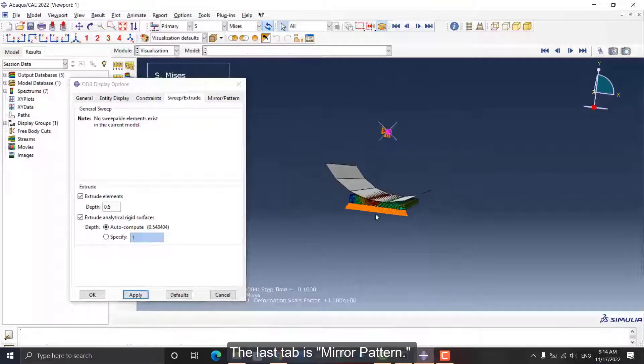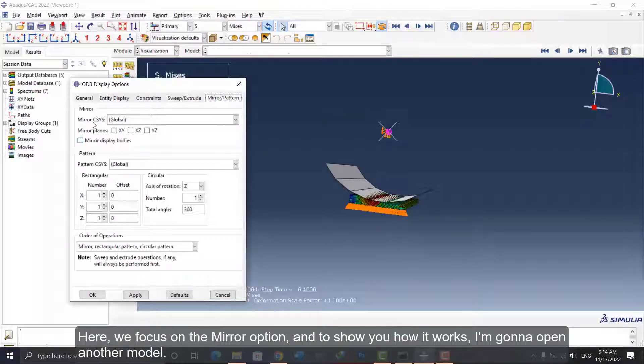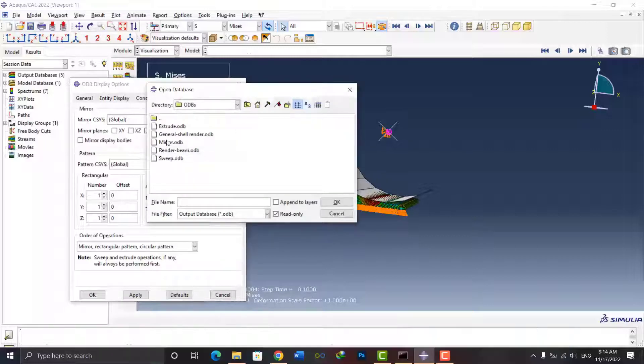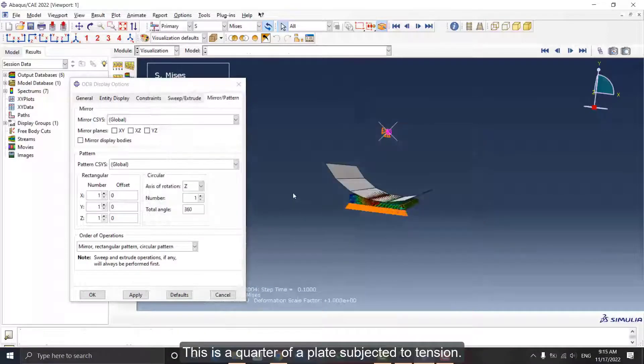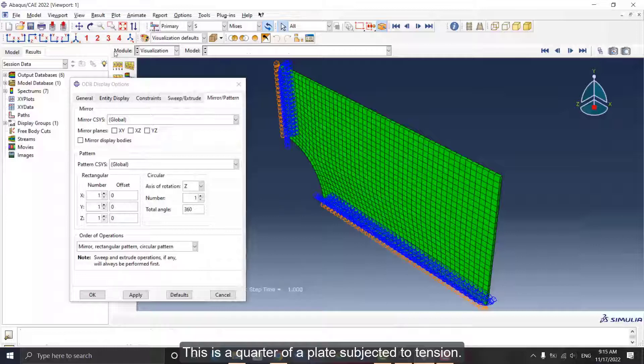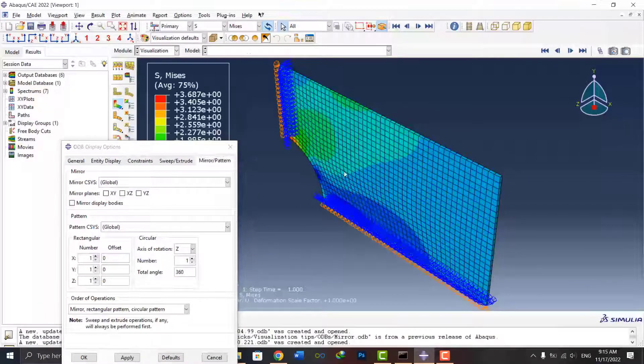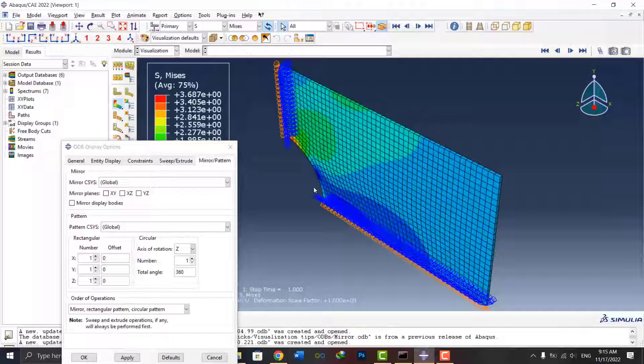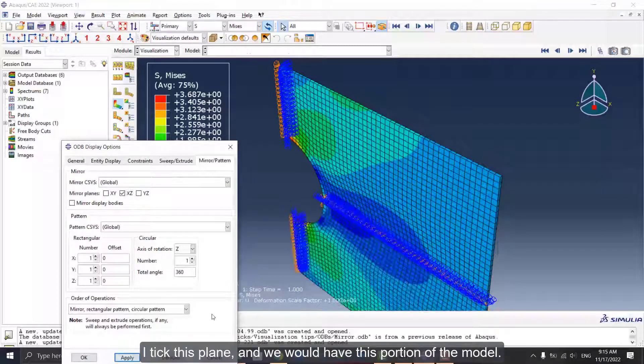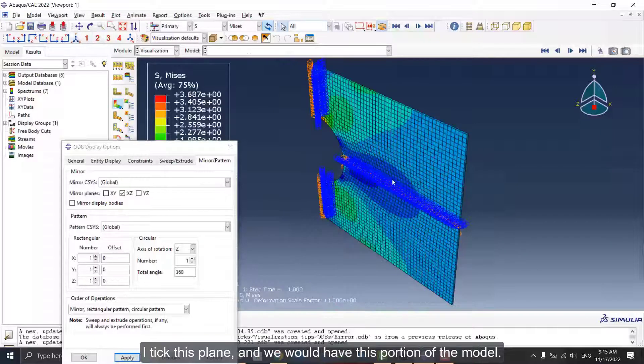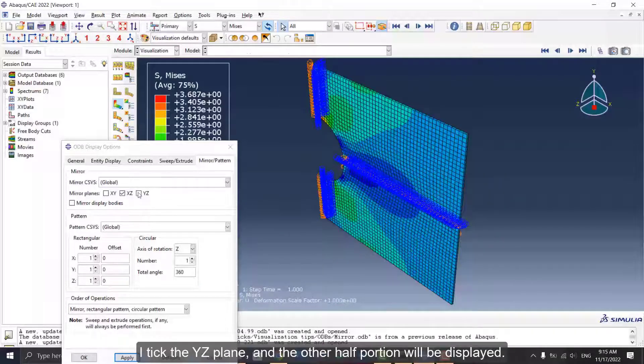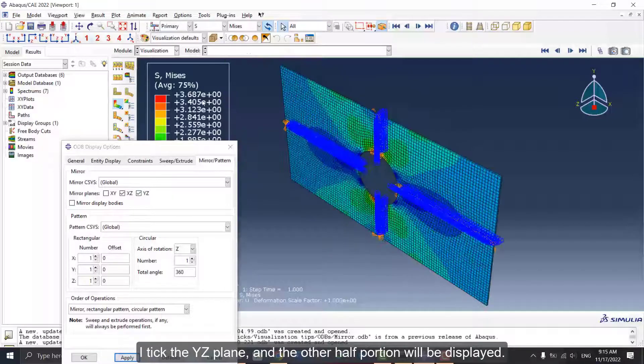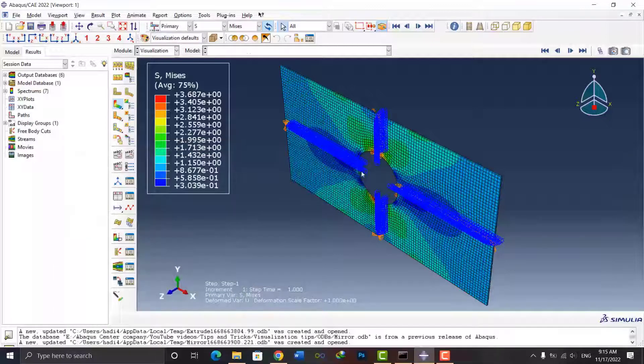The last tab is Mirror Pattern. Here, we focus on the Mirror option, and to show you how it works, I'm gonna open another model. This is a quarter of a plate subjected to tension. I tick this plane, and we would have this portion of the model. I tick the YZ plane and the other half portion will be displayed. Well, these were the common options for model display.